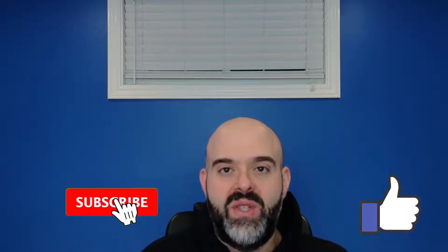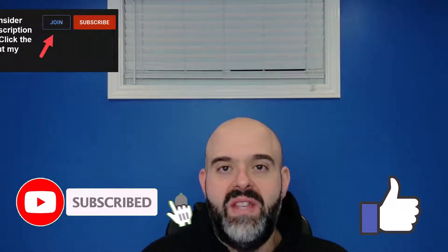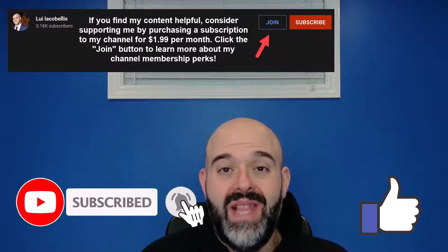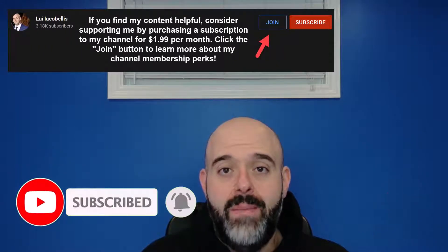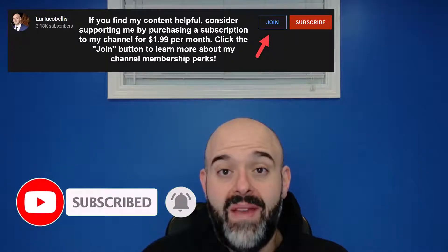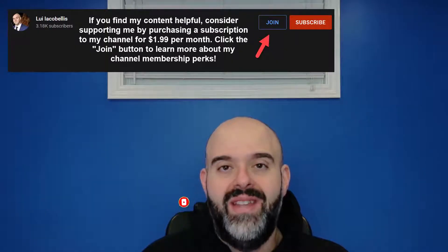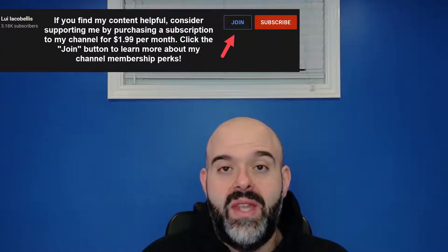Now before we get started, if you find this video helpful, please hit that thumbs up below and be sure to subscribe if you haven't already to stay up to date on the latest tutorials that I publish. Now let's go ahead and let's get started.